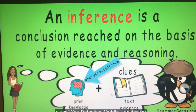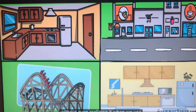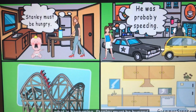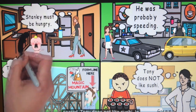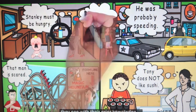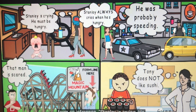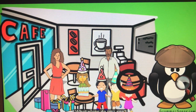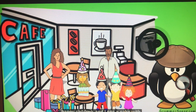Looking for clues is very important when making inferences. We make inferences every day in real life without even realizing it, when we use the clues around us to make sense of what is happening — like inferring Stanley must be hungry, or that someone was probably speeding, or that a man is scared. In everyday life, people combine the clues they see with their prior knowledge to form an inference. For example, Stanley always cries when he's hungry. Stanley is crying, so he must be hungry.